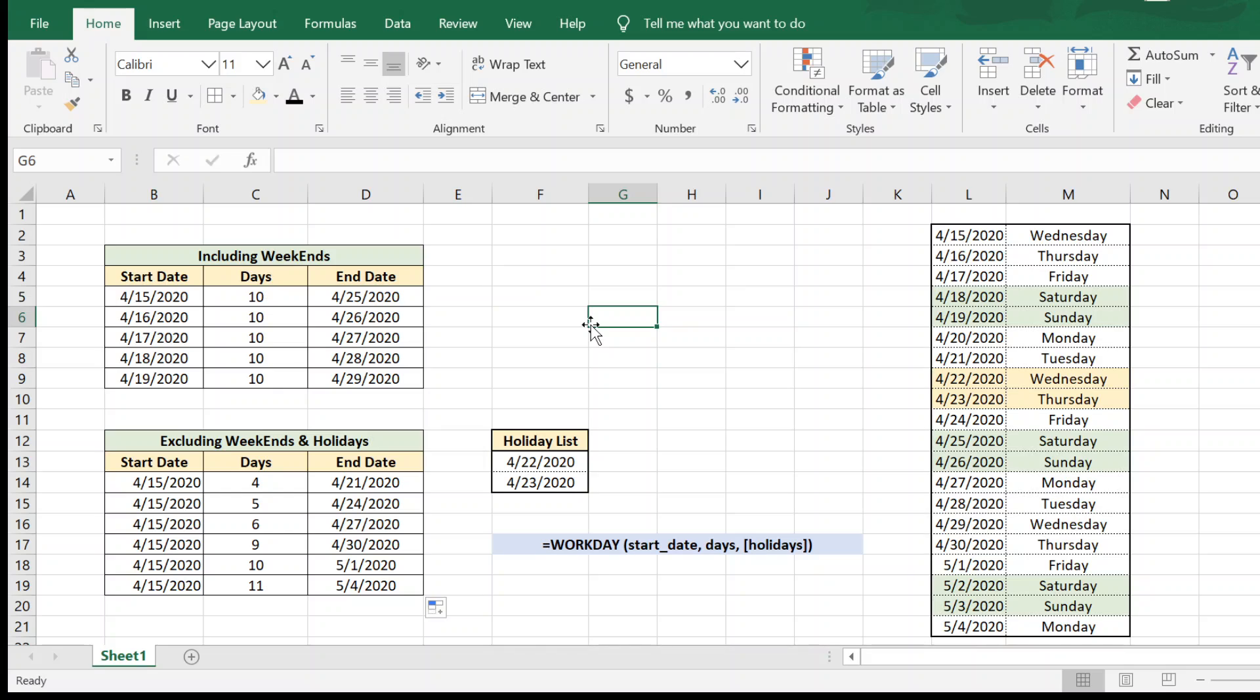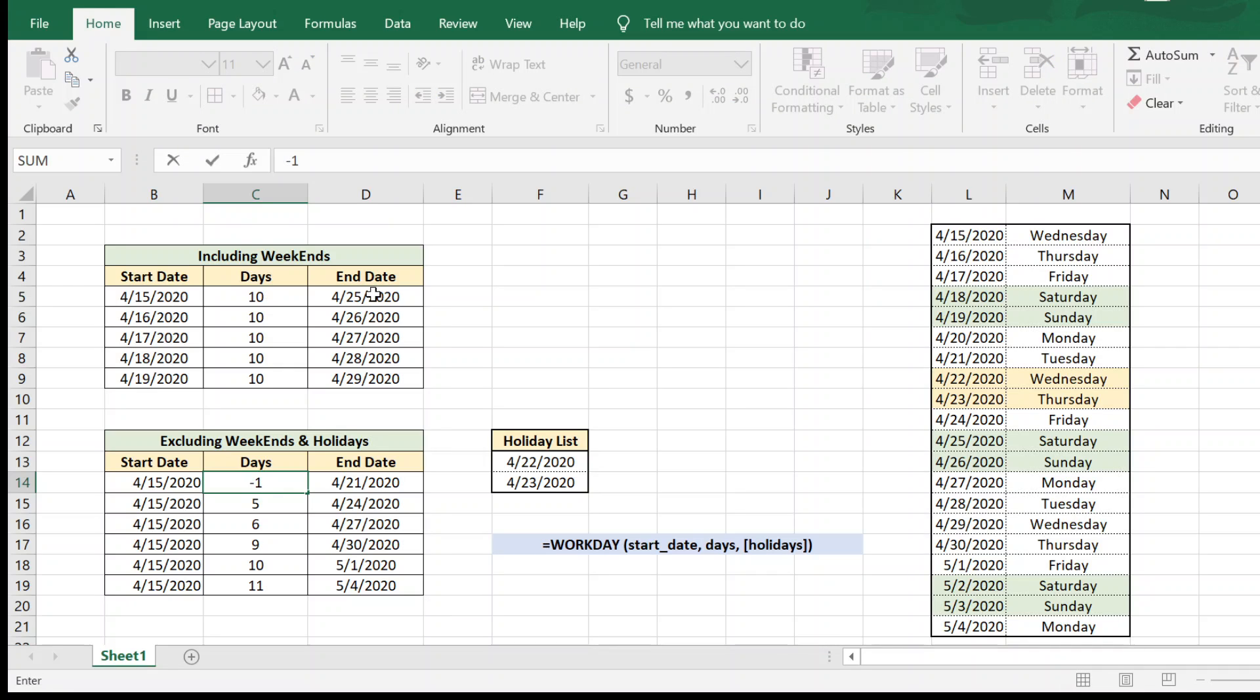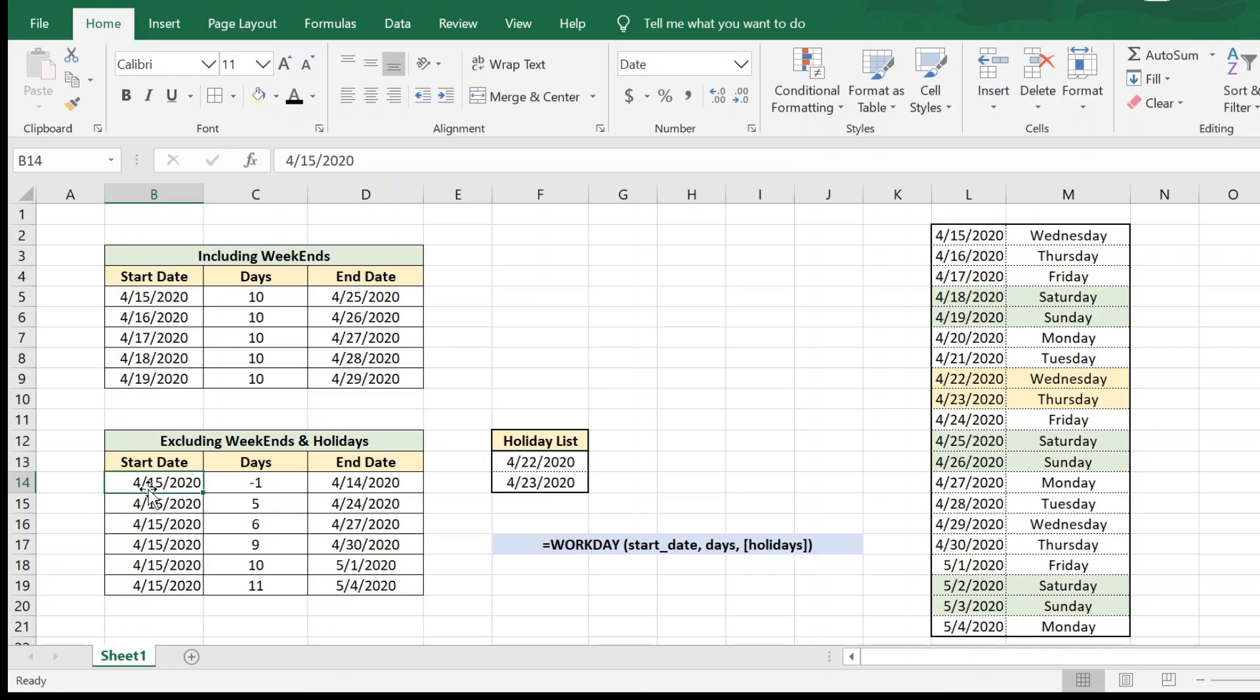Now it is not only that you can calculate end dates by using the WORKDAY function. You can also calculate a start date by using negative days. So you can just easily find out, if you give minus one, it will say one day before 15th is 14th. So the WORKDAY formula can also be used to find out the start date if you have the end date and if you give a negative parameter in the days column.